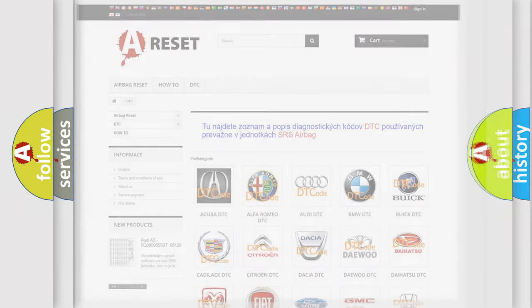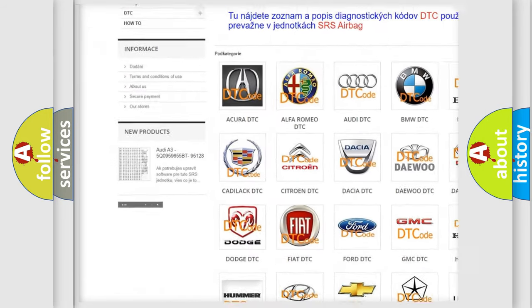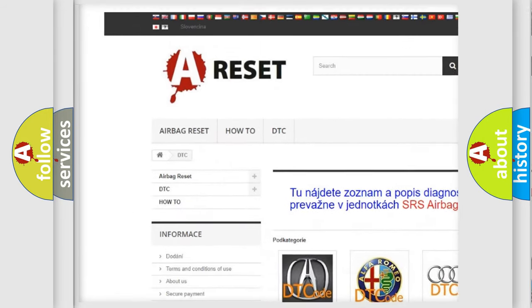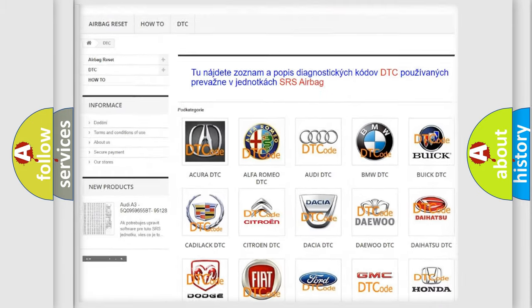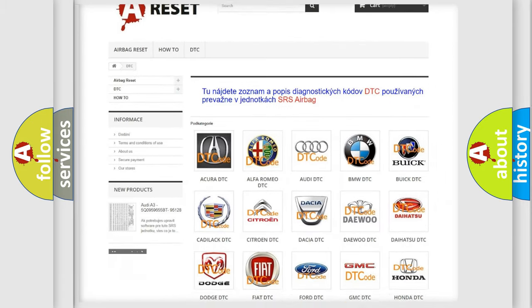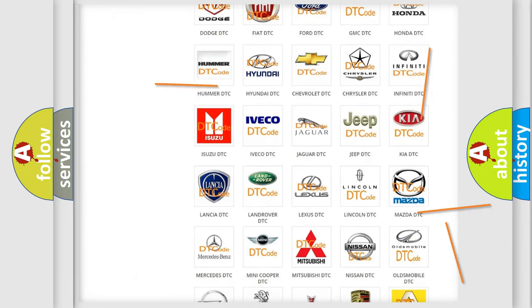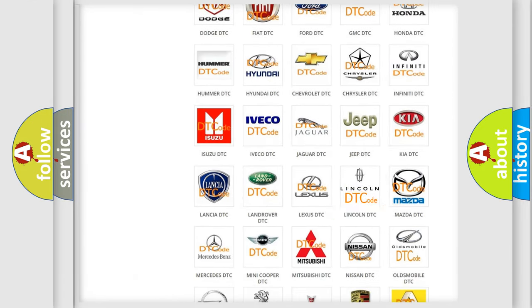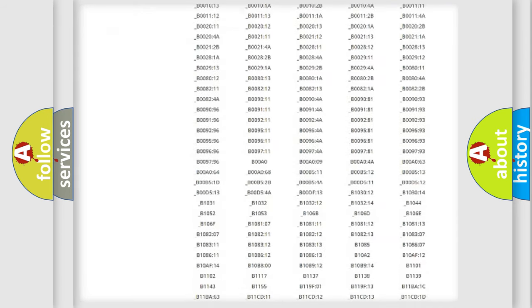Our website airbagreset.sk produces useful videos for you. You do not have to go through the OBD2 protocol anymore to know how to troubleshoot any car breakdown.